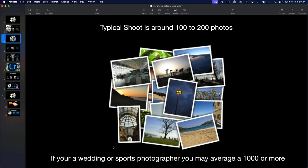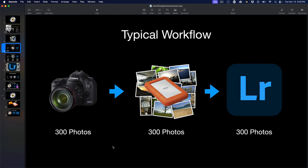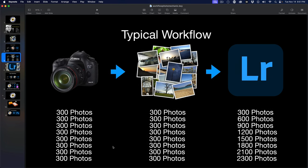The typical workflow - we go out, we shoot our event whether that's a birthday party or a football game, we come home with a bunch of photos, we dump them onto a hard drive, then import them into Lightroom. Everything just goes boom boom boom from the camera to the hard drive to Lightroom. That's the typical workflow of most people. Problem with that is...